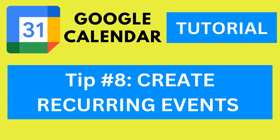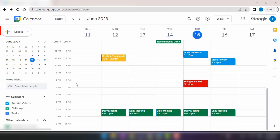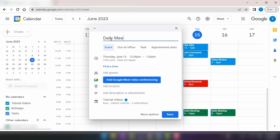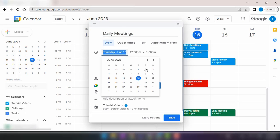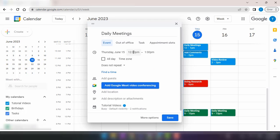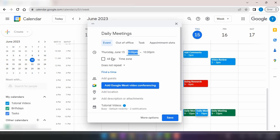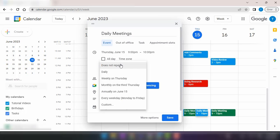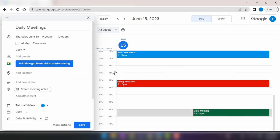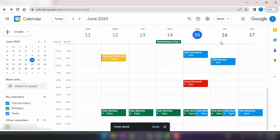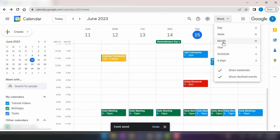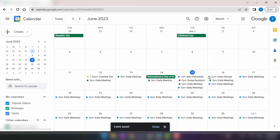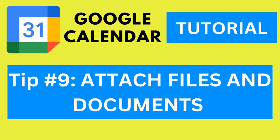Tip number eight, create recurring events. If you have regular events or meetings that occur on a consistent basis, save time by setting them up as recurring events. You can specify the frequency, duration, and end date. This way, Google Calendar will automatically populate these events for you, saving you from manually creating them each time.